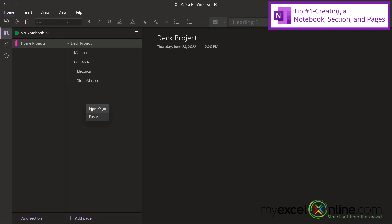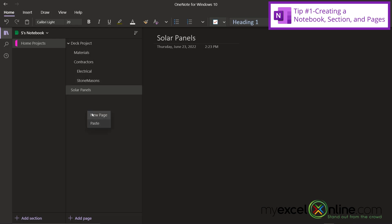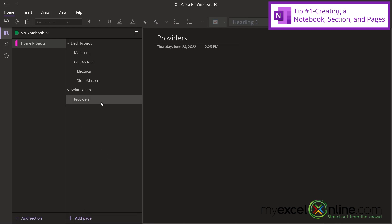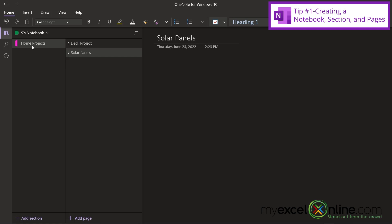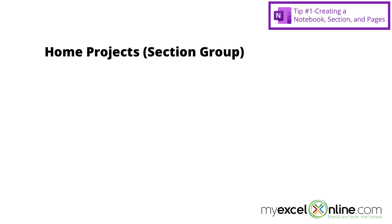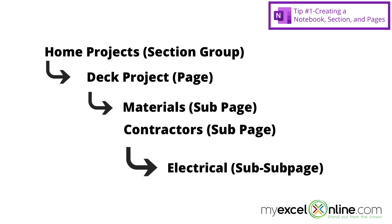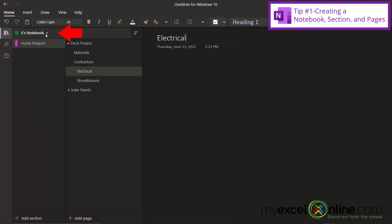Now say I right-click here again and I go to new page. And this project is my solar panels. And underneath that, I'm going to put providers. And if I right-click on providers, I can go to make sub page. So now you can see if I close these up, I now have home projects and I have two different home projects going on right now. So this is one way that you can use different kind of levels for organizing your notes in OneNote. So again, I have my home project section, my deck project page, my materials sub page, my contractor sub page, and the electrical sub sub page. And all of this is located inside of OneNotebook. I could also go up here and create a whole new level of notebooks if you would prefer to organize your information that way.